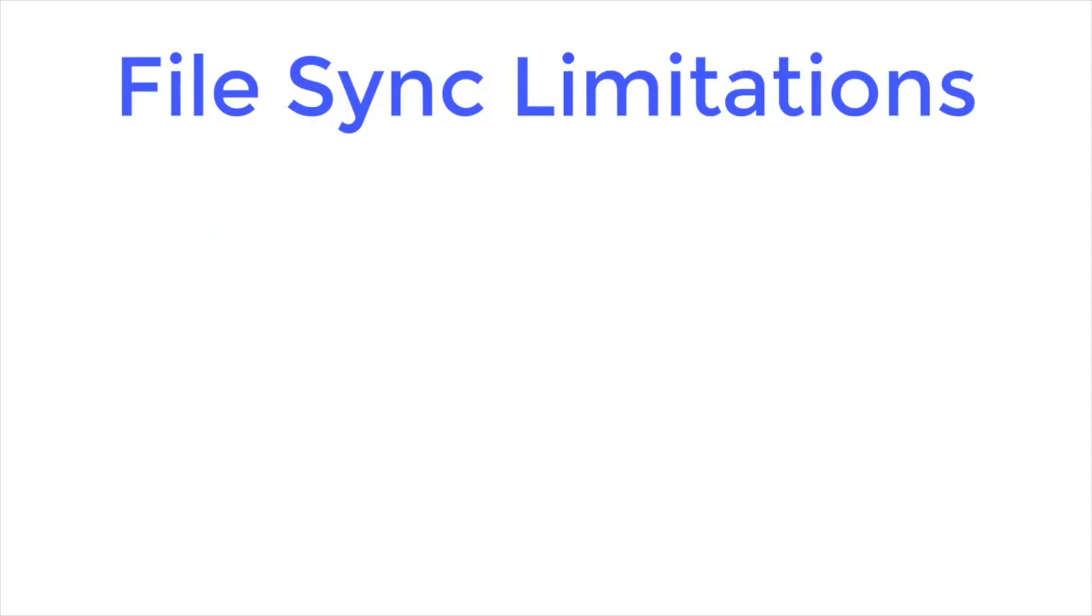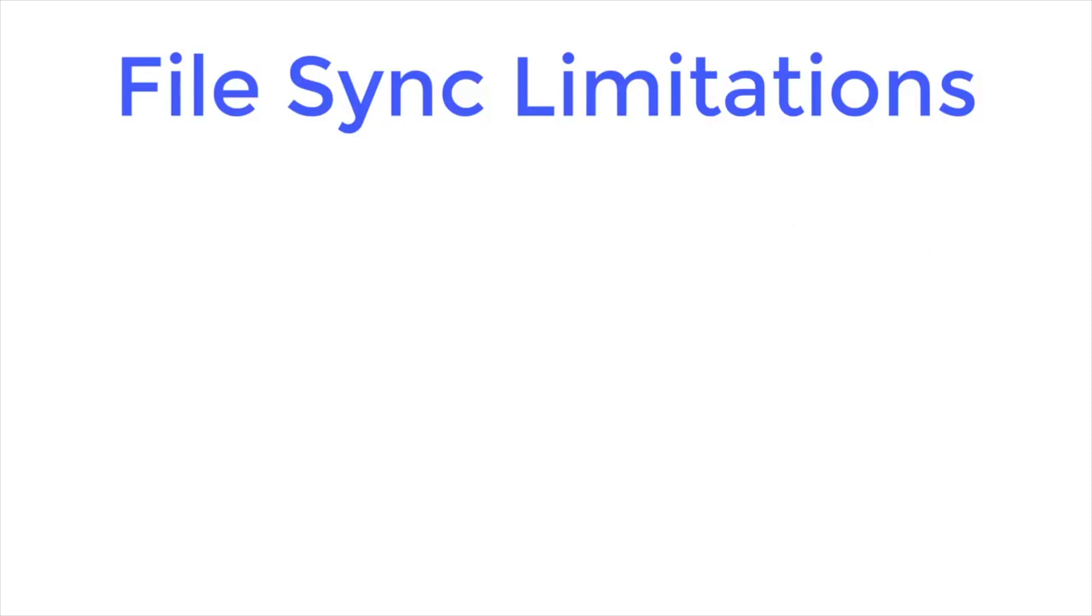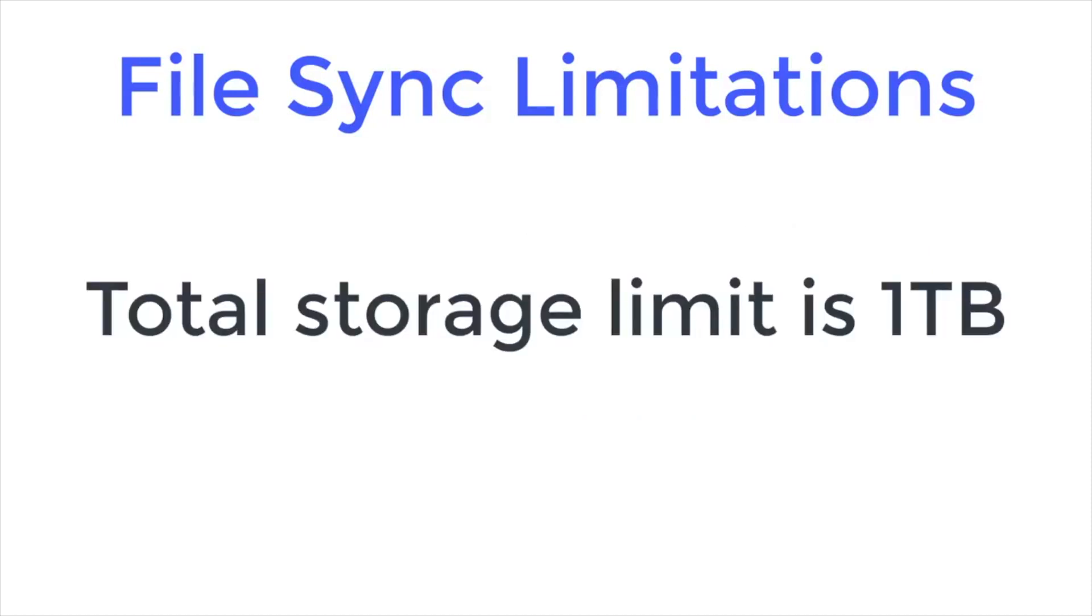Also be aware that if you go over a hundred thousand files you'll start to see some serious performance issues with synchronization. And finally with OneDrive for Business each user is limited to 1TB total storage.